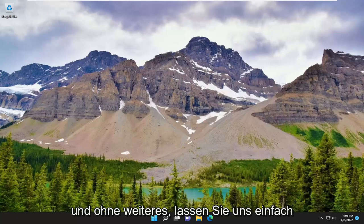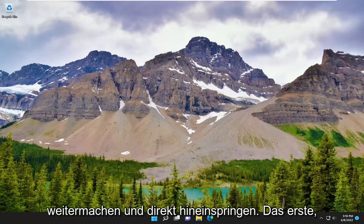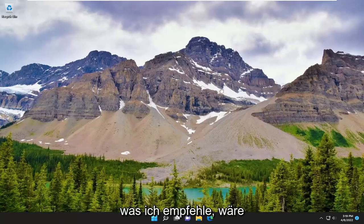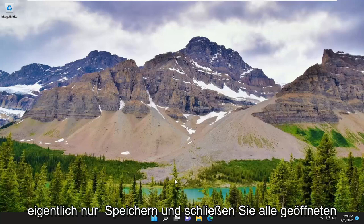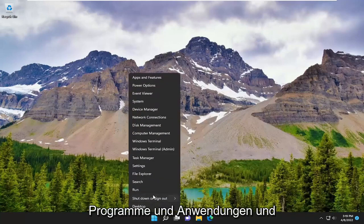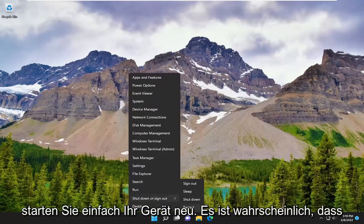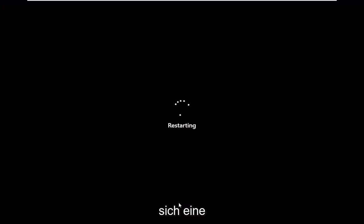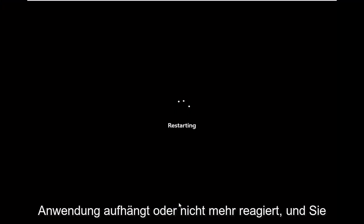Without further ado, let's just go ahead and jump straight into it. First thing I recommend doing would be to actually just save and close up any open programs and applications and just restart your device. It's likely that there might just be an application that's hung or unresponsive, and you just need to clear everything out by restarting your computer.